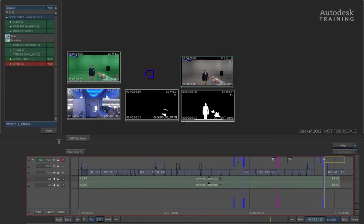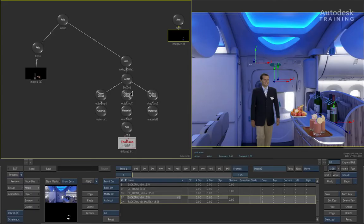The clip labeled background matte is the one we are going to use. Once again, click on the top left hand corner by the timecode to load it into the action composite.